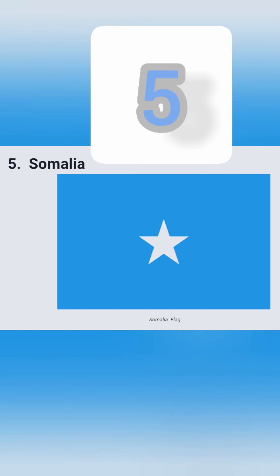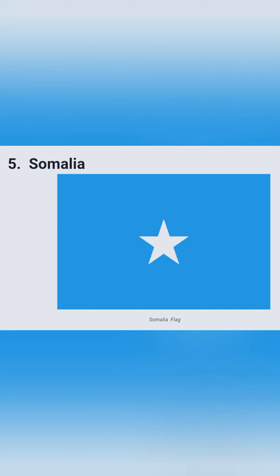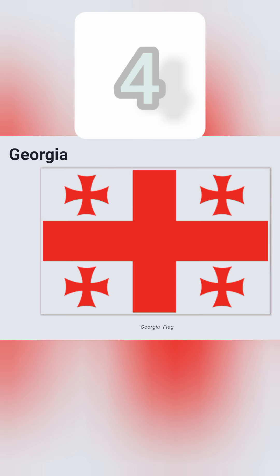Number 5: this is the flag of Somalia. It is having a blue background and a star on it which has five points. Number 4: this is the flag of Georgia. It is having five red crosses. This design was decided and created during the time of their old kings and queens.